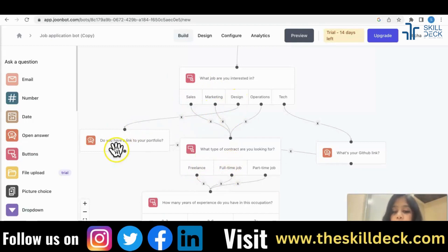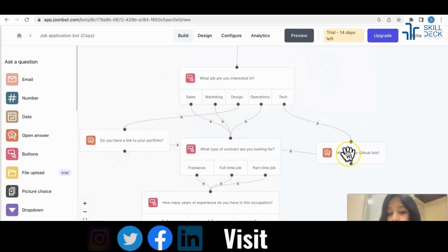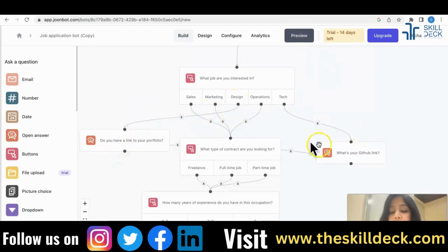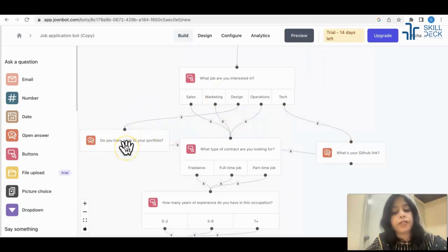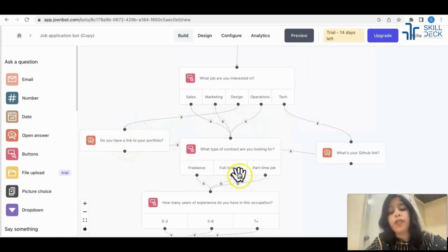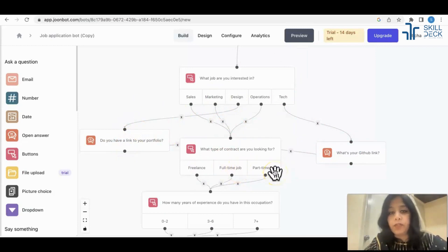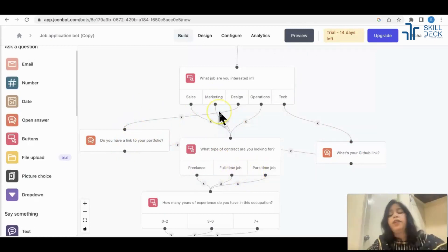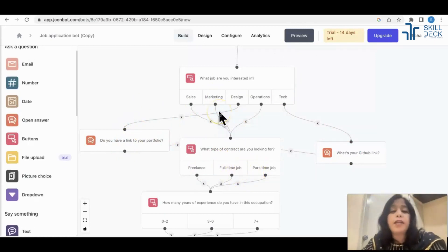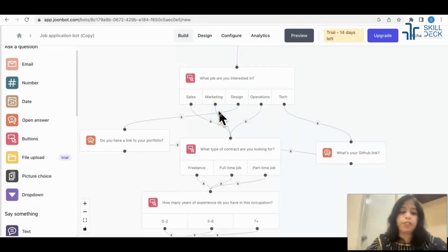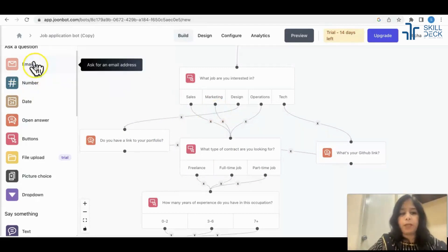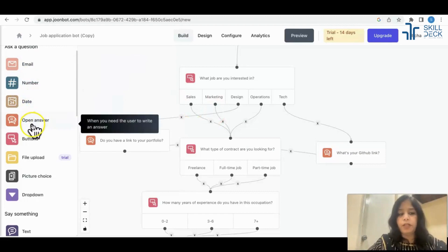For design, I want a portfolio. For tech, I want a GitHub link. You can link that with an open answer or you can even use the radio button for this. As you might want in the marketing department, my requirement is that I want the person's resume to be uploaded, so you have multiple options here.